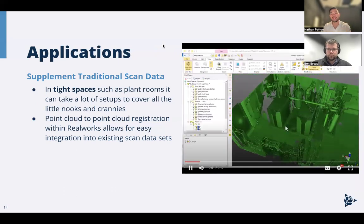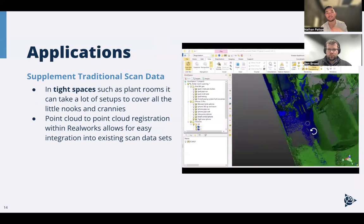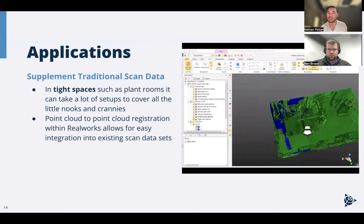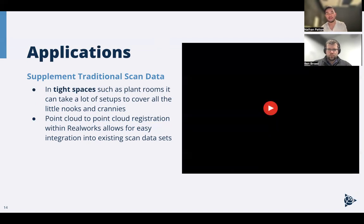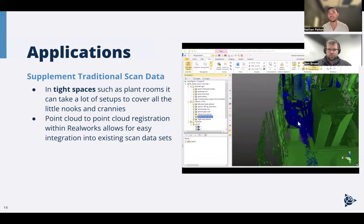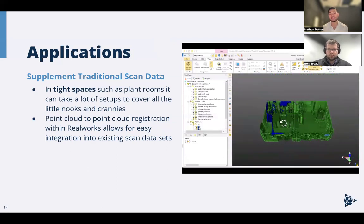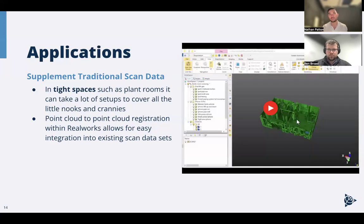Some key applications benefited by this: first, supplementing your existing scanning. If you go out with an X7 or X9 into a tight mechanical room, there are spaces where it's not economical to position your scanner to capture every nook and cranny. In this video, all the green is captured with an X9, but there's a small corner left uncaptured because of the tight space. Pulling out the iPad to quickly scan that area fills that picture in and supplements the gaps so you can move quicker.